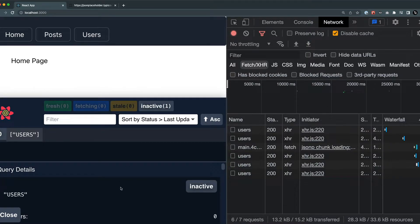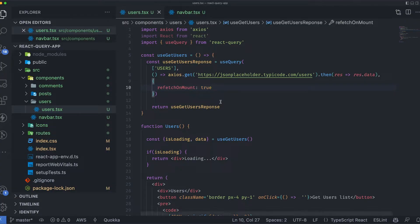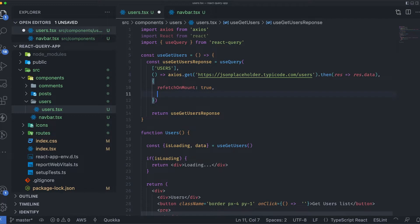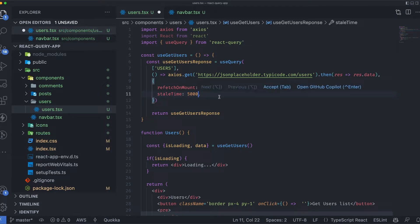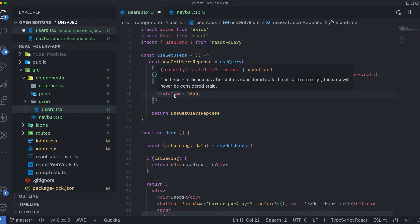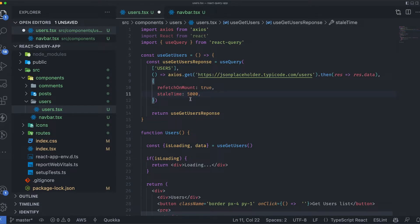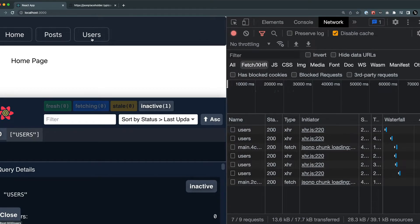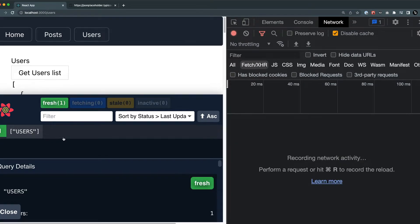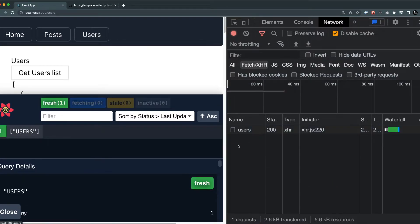I can add a staleTime flag to test this. I'll set staleTime to 5000 milliseconds — five seconds. This means the data will stay in the fresh state for five seconds and then go stale. When I go to the home page and come back to the users page, the data is fresh and no new request is made. But once the data goes stale, navigating back to the users page triggers another API call.